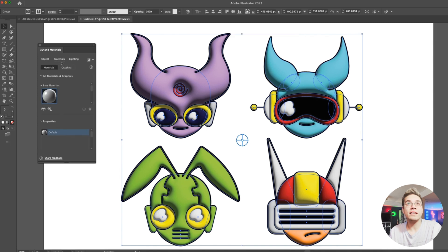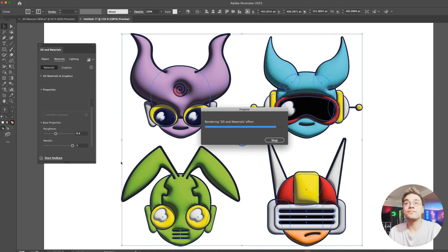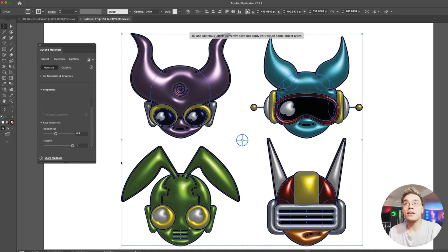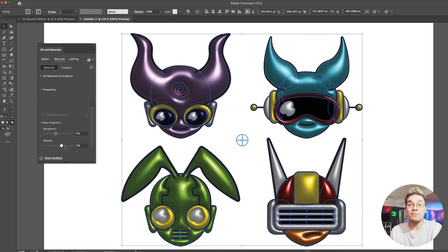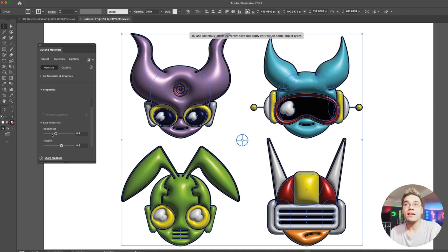Let's play with our materials. We'll come down here to the base properties and pump up that metallic feature. Let's try 100 percent just to see what it looks like. Okay, that is way too much, so let's bring it down to around 60 to 70 percent. That looks much better. Now we can adjust our roughness just a bit.